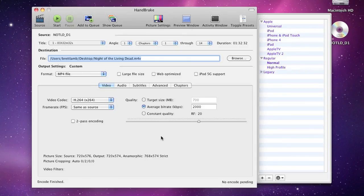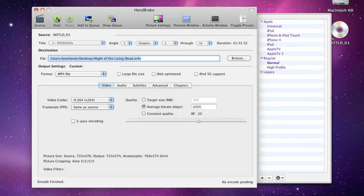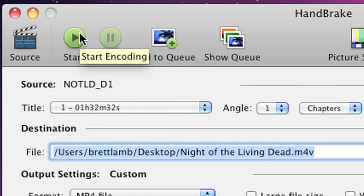Okay, now that you've got the video and audio settings right, you've maybe put in some subtitles, it's time to start ripping the DVD. So you can hit the start button and go grab a cup of coffee.